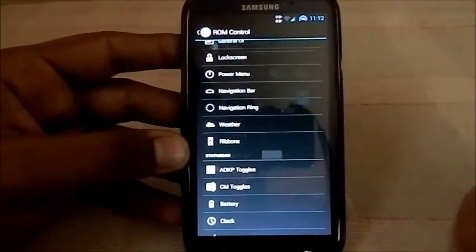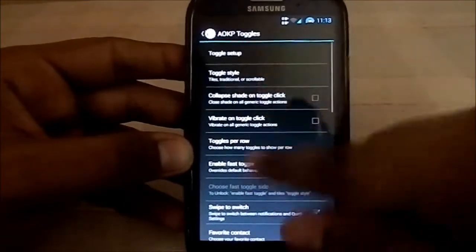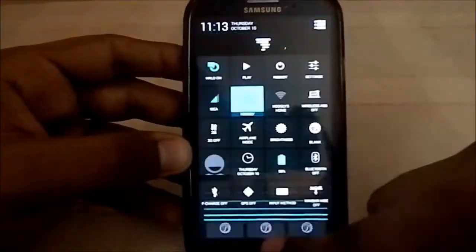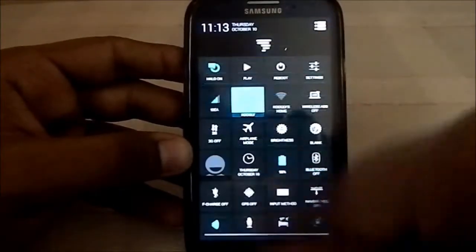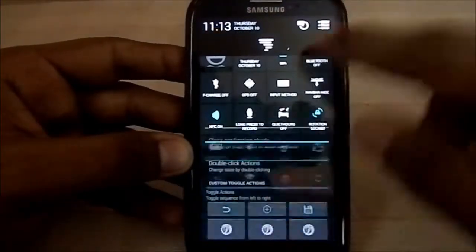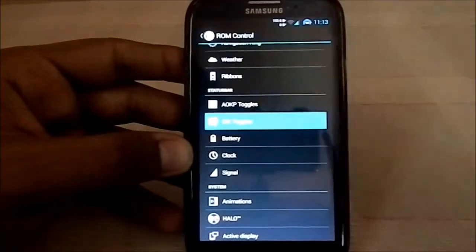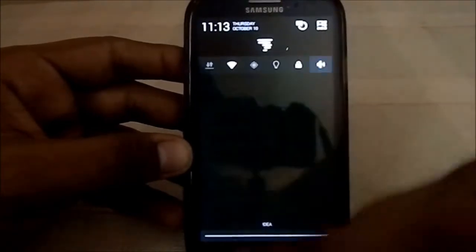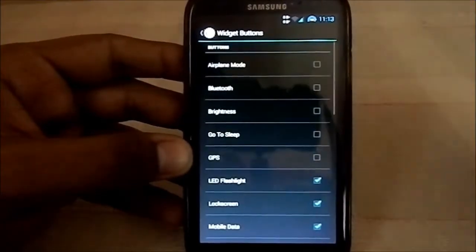Weather options are available for the lock screen and various other places in the ROM. It's essentially AOKP-based, so it has a lot of AOKP functions. The AOKP toggle is for quick settings. CM toggles are also available — you can customize them or cancel if you don't want them, keeping the old school CM style.